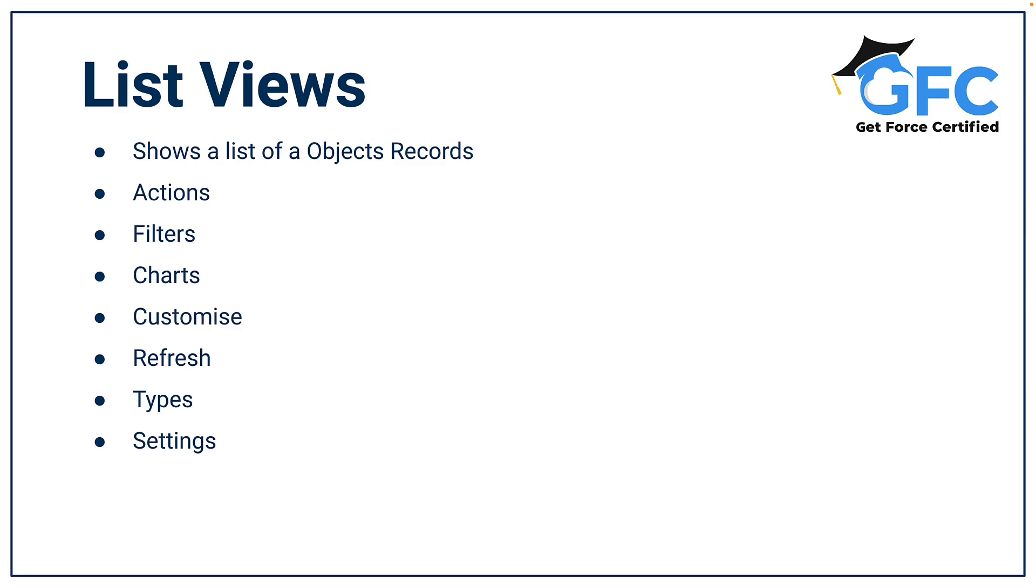Hello and welcome back. In this session we're going to look at list views and we're going to take quite an in-depth view of them, and the reason being is list views are a really powerful way that your users can find the right records.